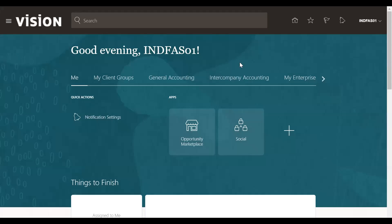Hello friends, welcome to my channel. Today we will discuss how to enter a journal in Oracle Fusion. To do this, we need to login as a user who has the general accounting role.